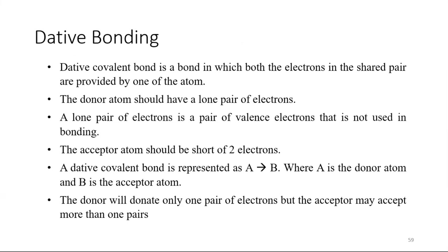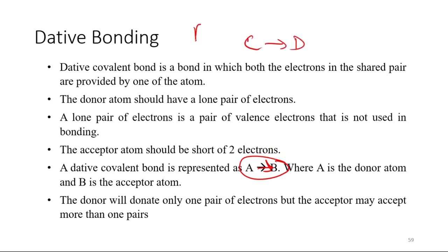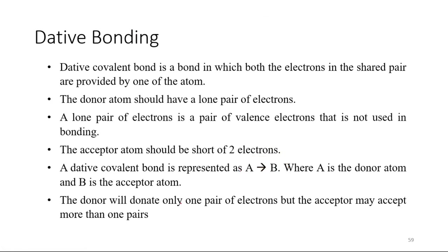And the acceptor atom should be short of electrons. A dative covalent bond is represented by an arrow, where A is the donor atom and B is the acceptor atom. The donor will donate only one pair of electrons but the acceptor may accept more than one pair. So let's talk about dative bonding structures.